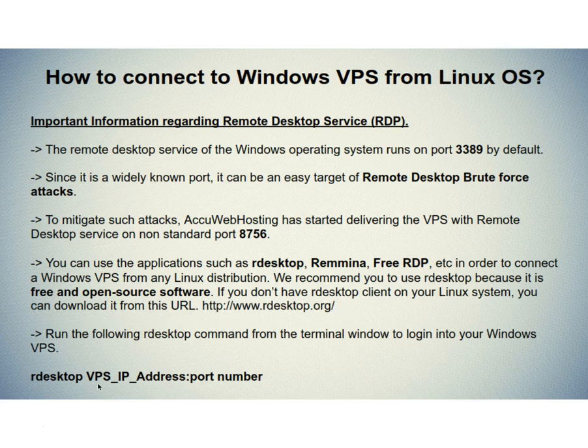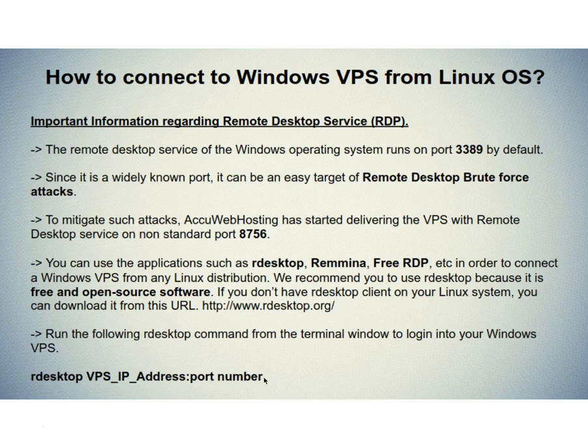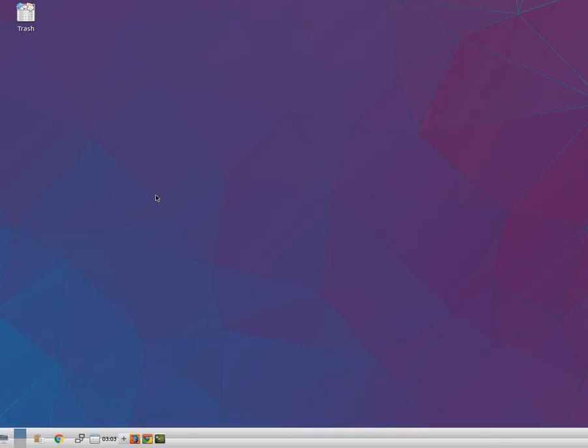Run the following R Desktop command from the terminal window to login into your Windows VPS. Let's see how to connect a Windows VPS from Linux operating system. We have used Ubuntu operating system for the demo purpose.